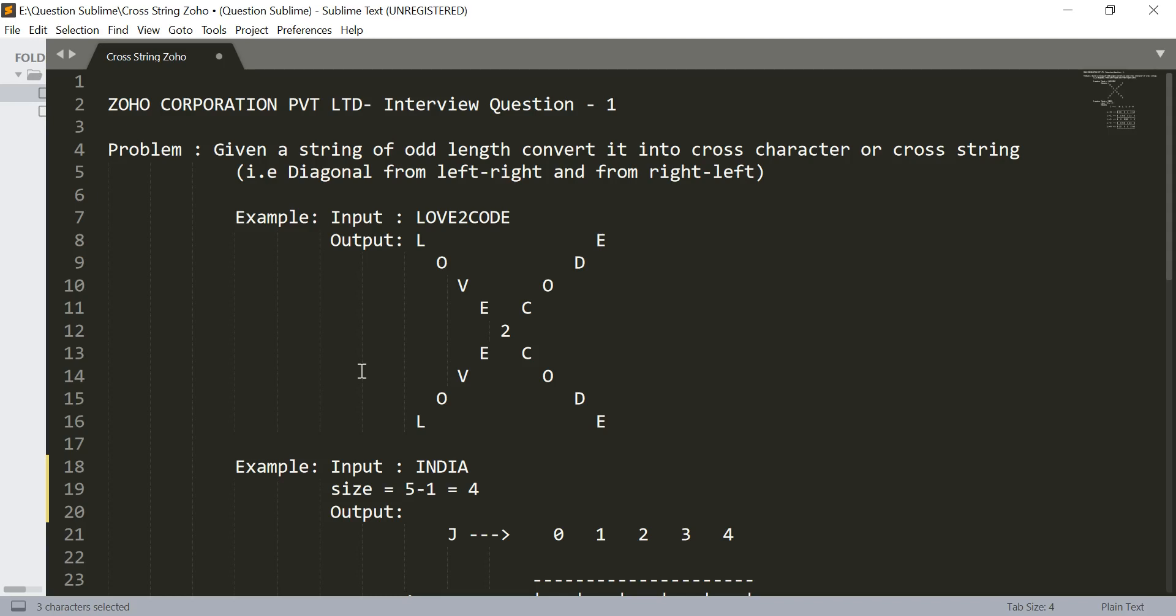Hello and welcome. In this video we are going to see one of the interview questions which is asked in Zoho Corporation. This interview question is asked in second round. Let us discuss the problem statement. Given a string of odd length, we have to convert it into a cross character or a cross string, that is diagonally from left to right and from right to left.